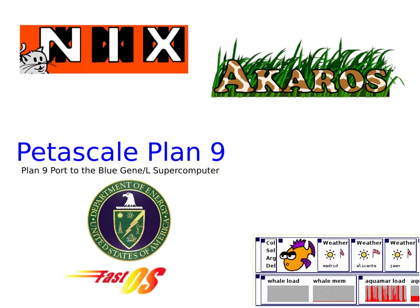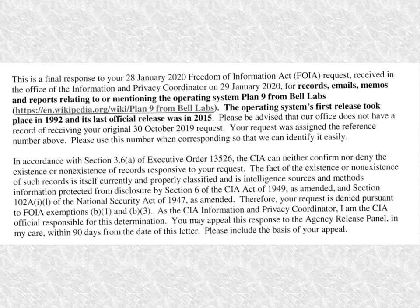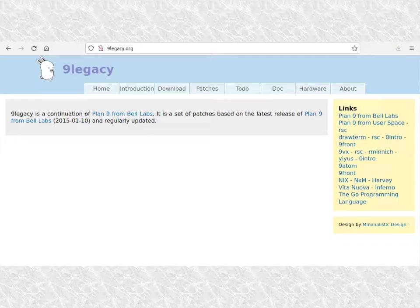However, the CIA will neither confirm nor deny its use of Plan 9. Some Plan 9 systems out there are not forks but more like museum pieces, efforts to just maintain the original system with very minor patches.